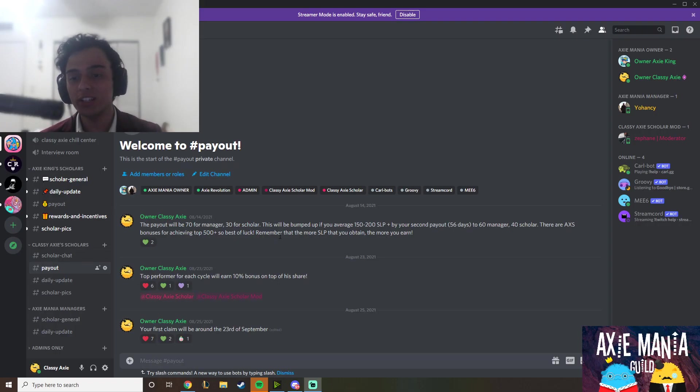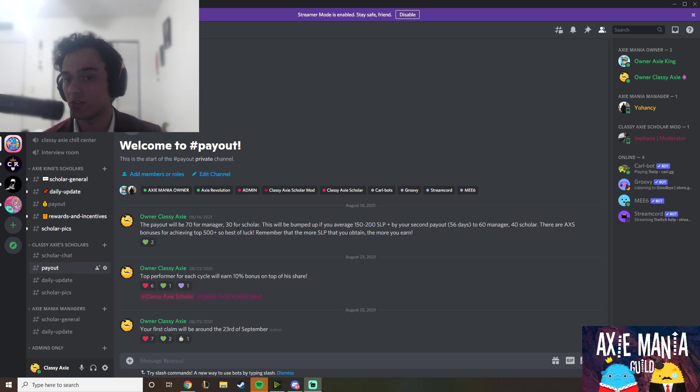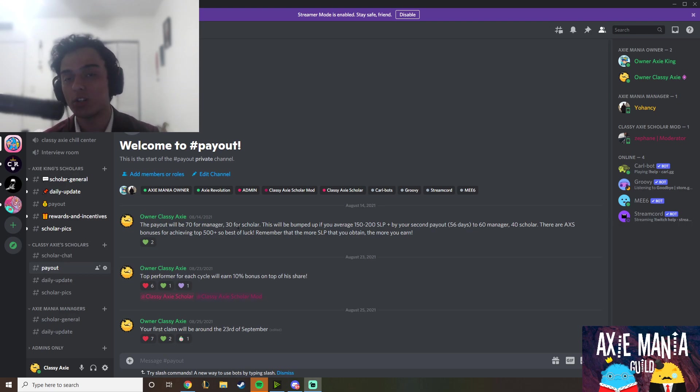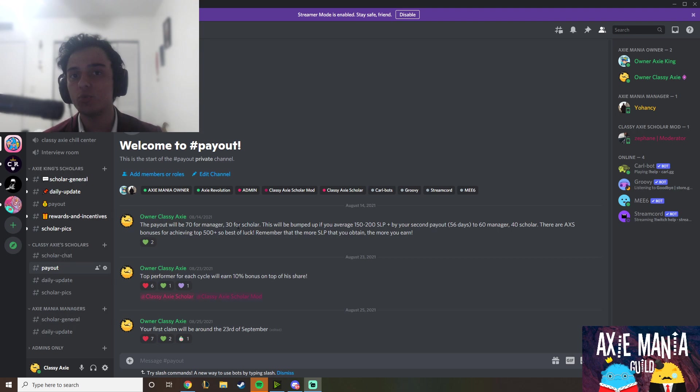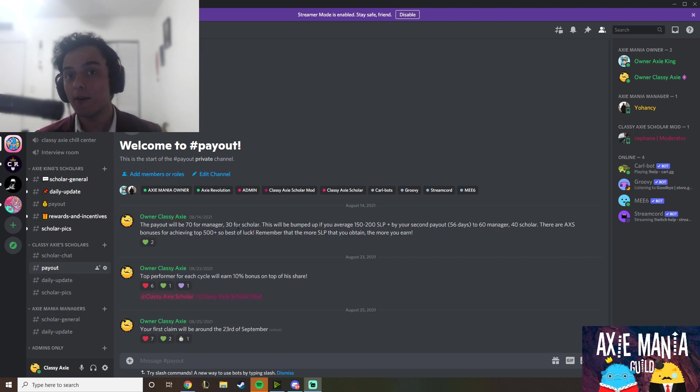So currently our rates are 70 for manager, 30 for scholar. This is changing to 60 for manager and 40 for scholar. And why we're doing this is because of our pledge. Our pledge is to one day, once we've built up and ramped up our scholarship program—we recently hit 50 scholars, so that's great—